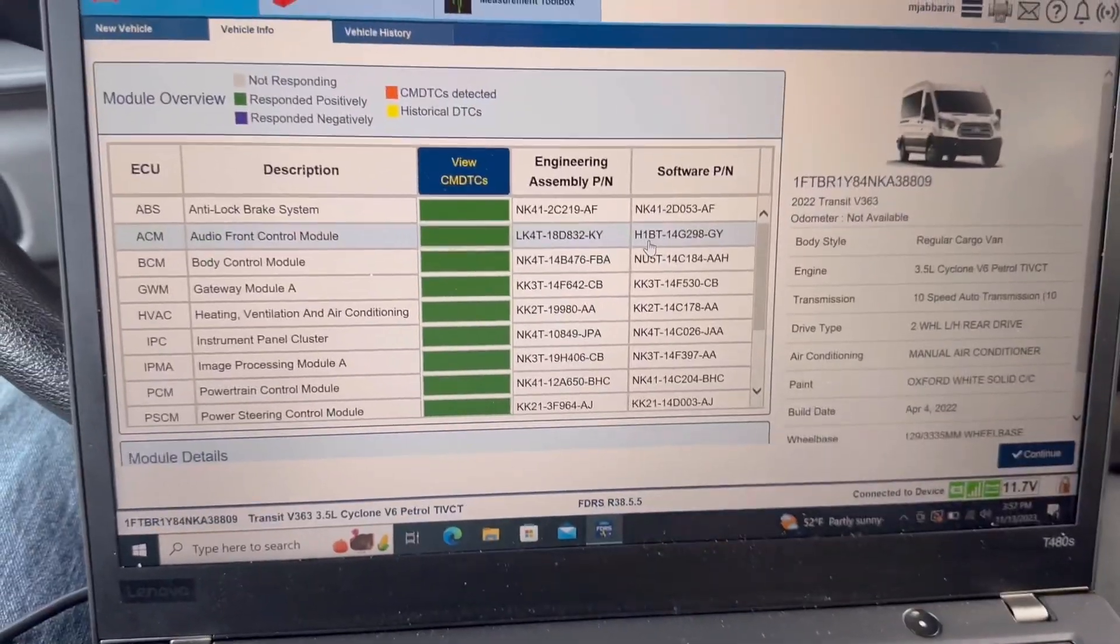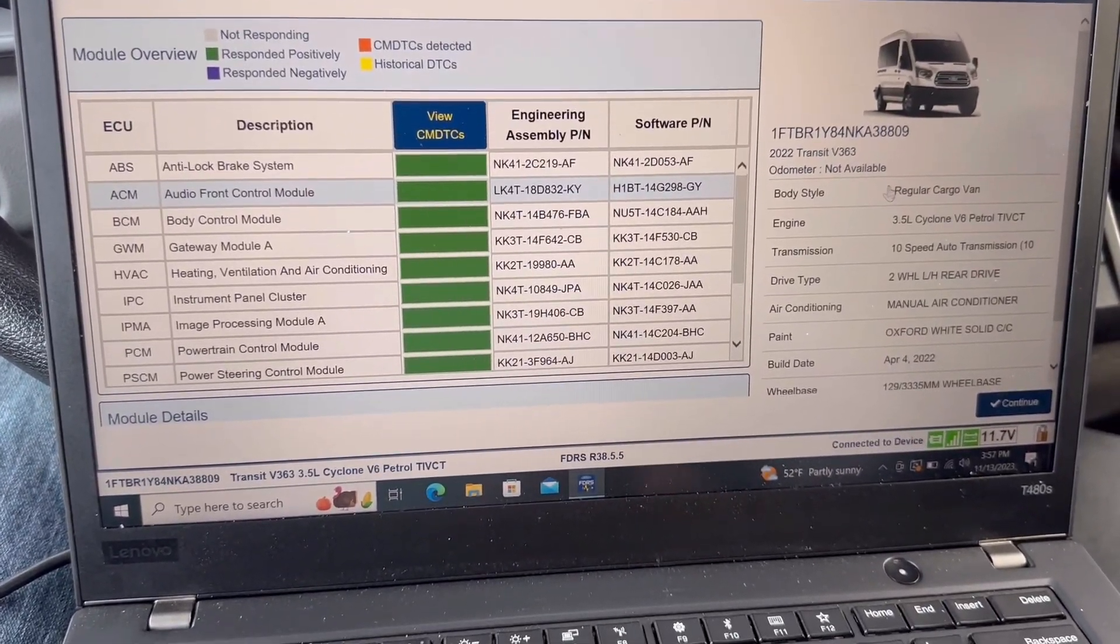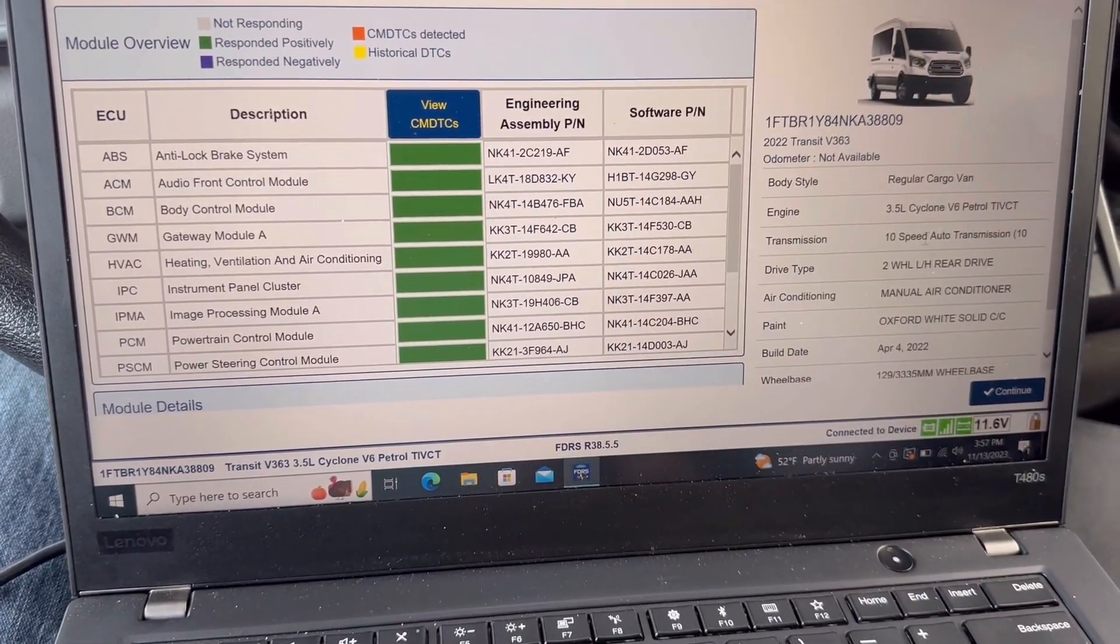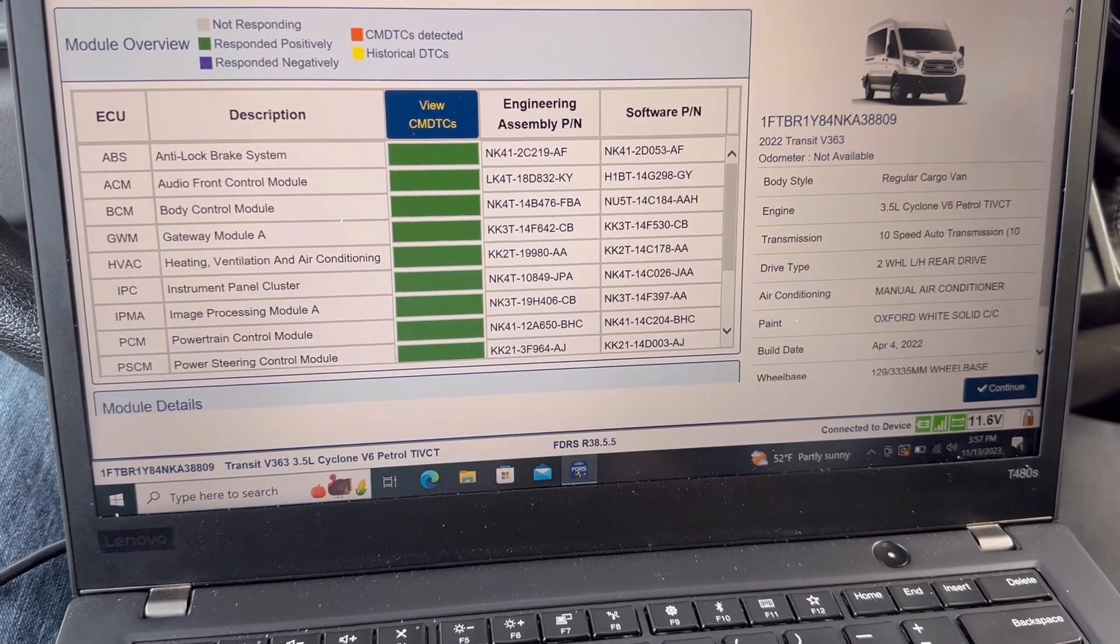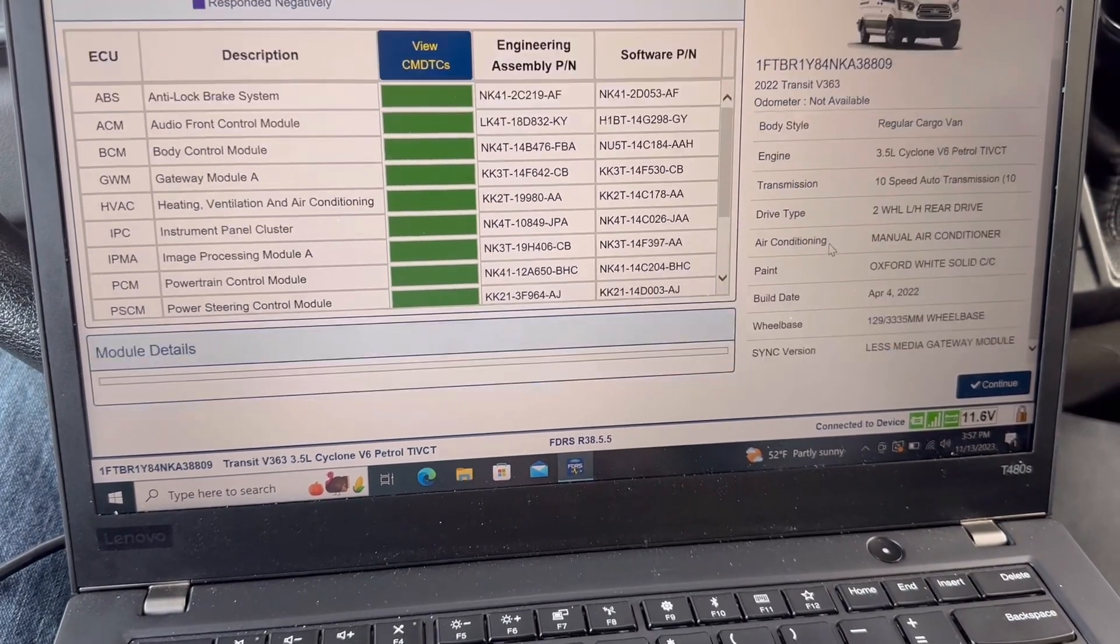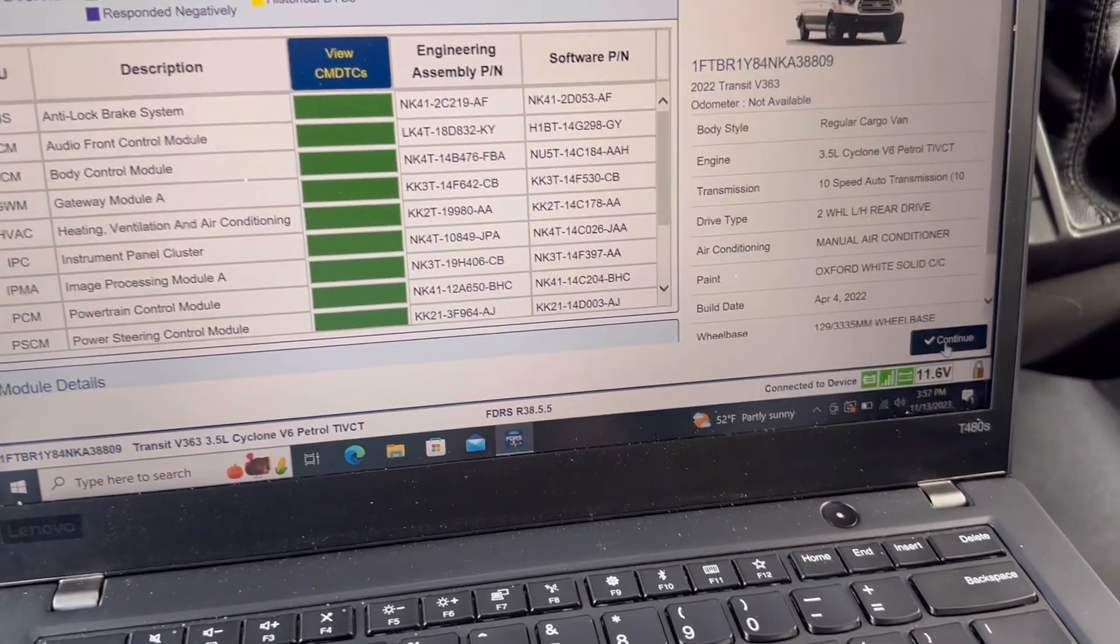Now that I was able to decode the pin number and get access to the vehicle information here, I'm going to hit continue.